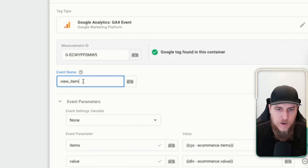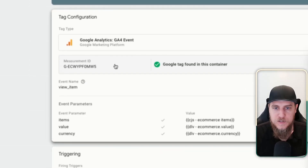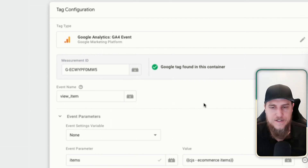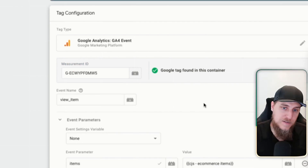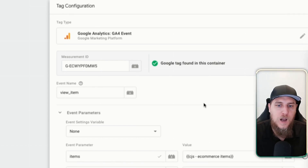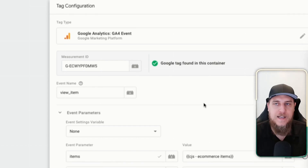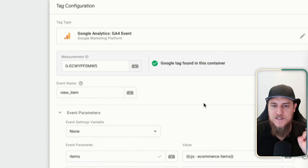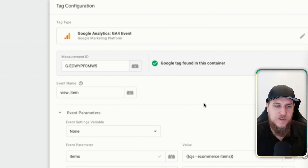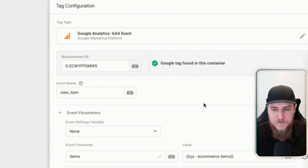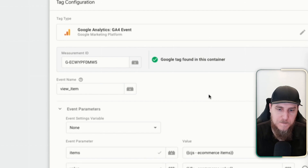If we come down and take a look, here we have what used to be called our GA4 config. You can now see that the tag type here is indeed Google Tag — it's no longer Google Analytics GA4 configuration. If we click in, we can see some of the basic settings. We have our measurement ID, and then there are configuration settings, variables and parameters that you can add, as well as shared event settings and variables.